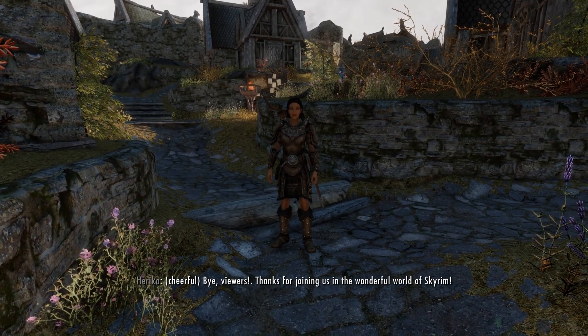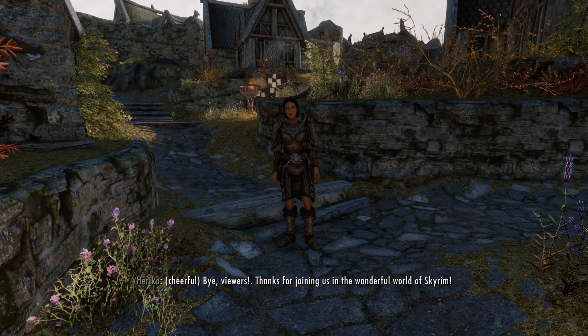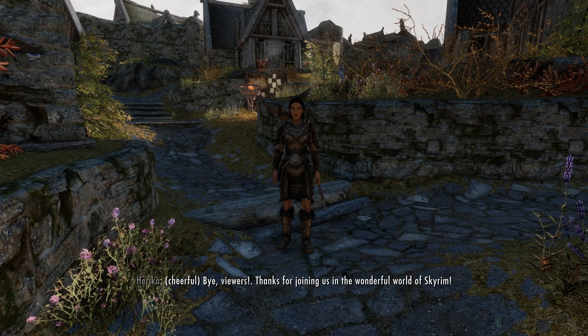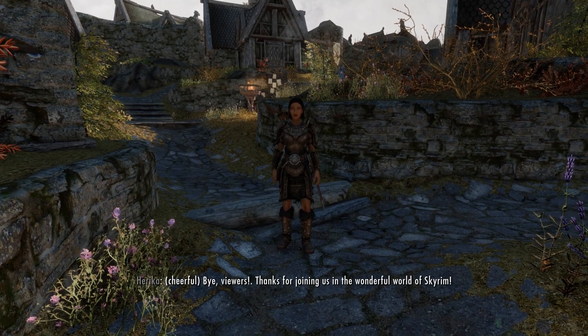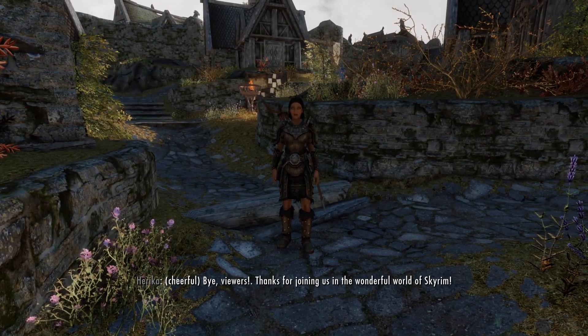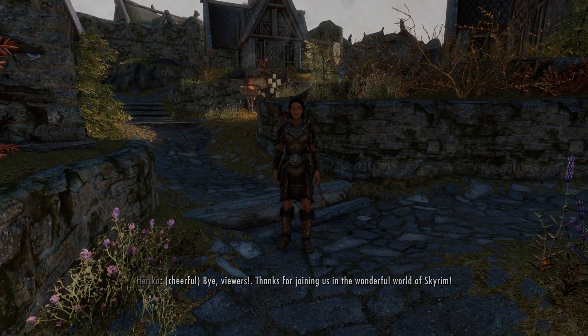Bye, viewers. Thanks for joining us in the wonderful world of Skyrim.